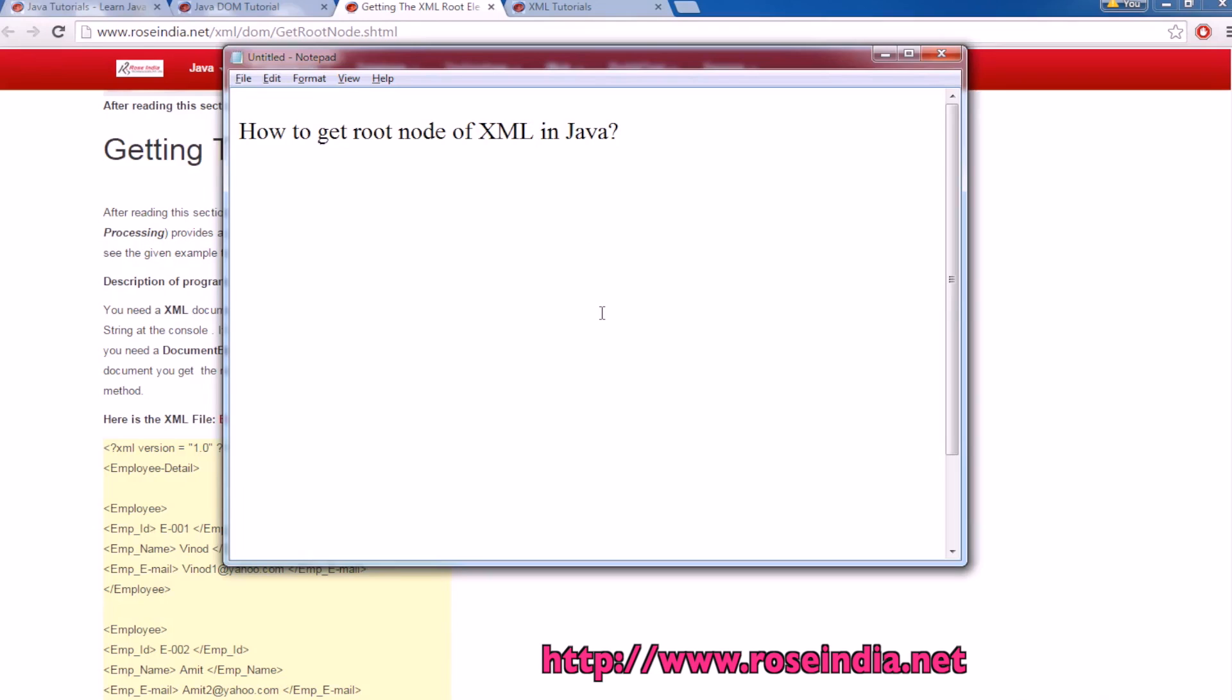How to get root node of XML in Java? In this video tutorial, I will explain how you can get the root node of an XML file in a Java program.